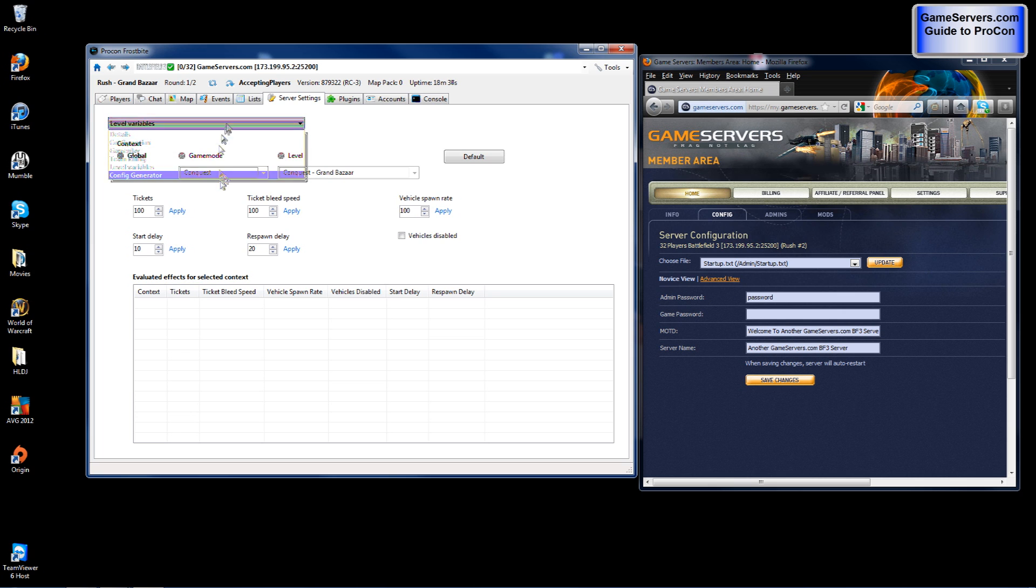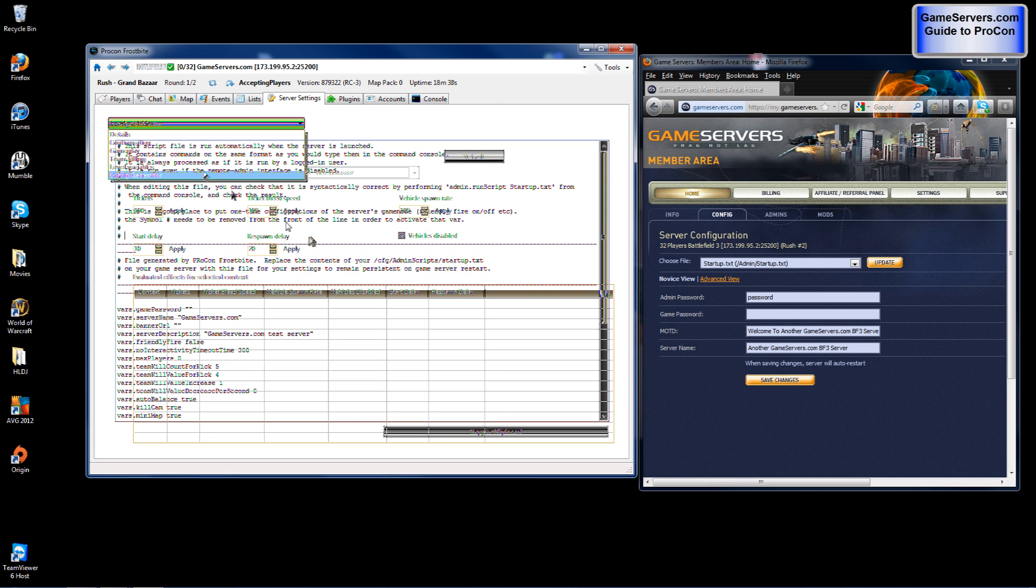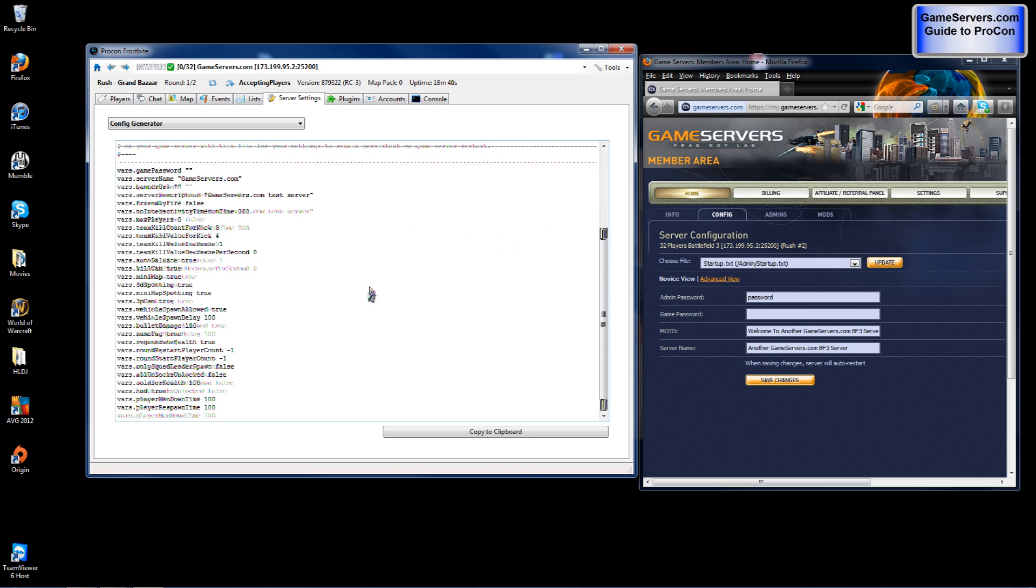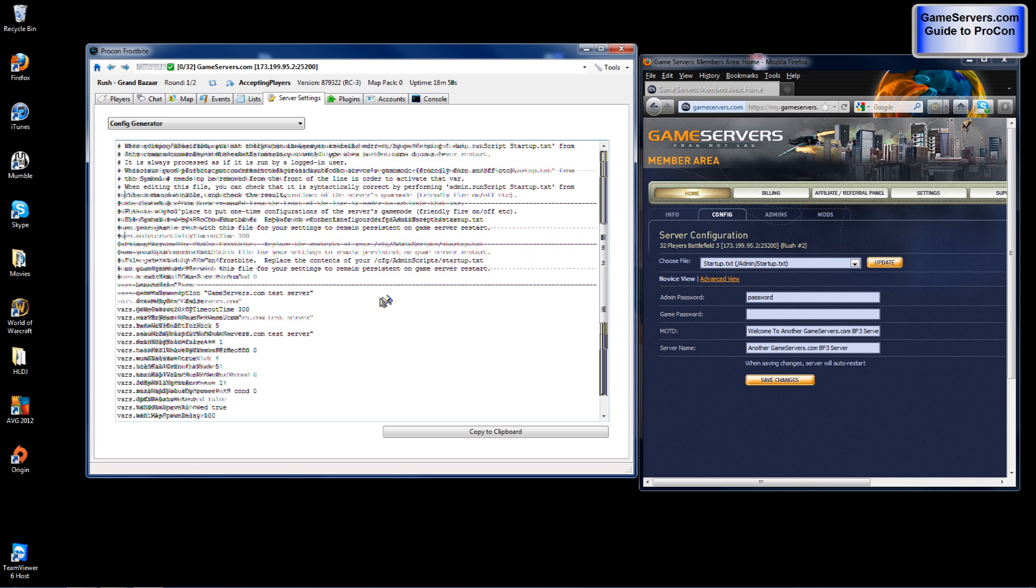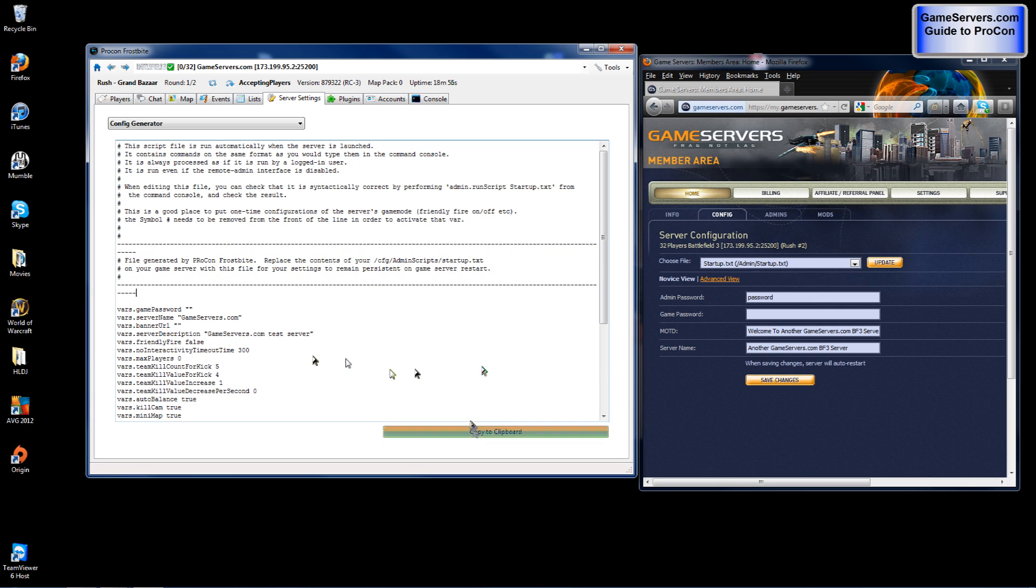So go to config generator. And this is what you are going to see. You are going to notice that it put everything that you configured into the commands for the server. What you will want to do is click copy to clipboard or select everything and copy it. Copy to clipboard.